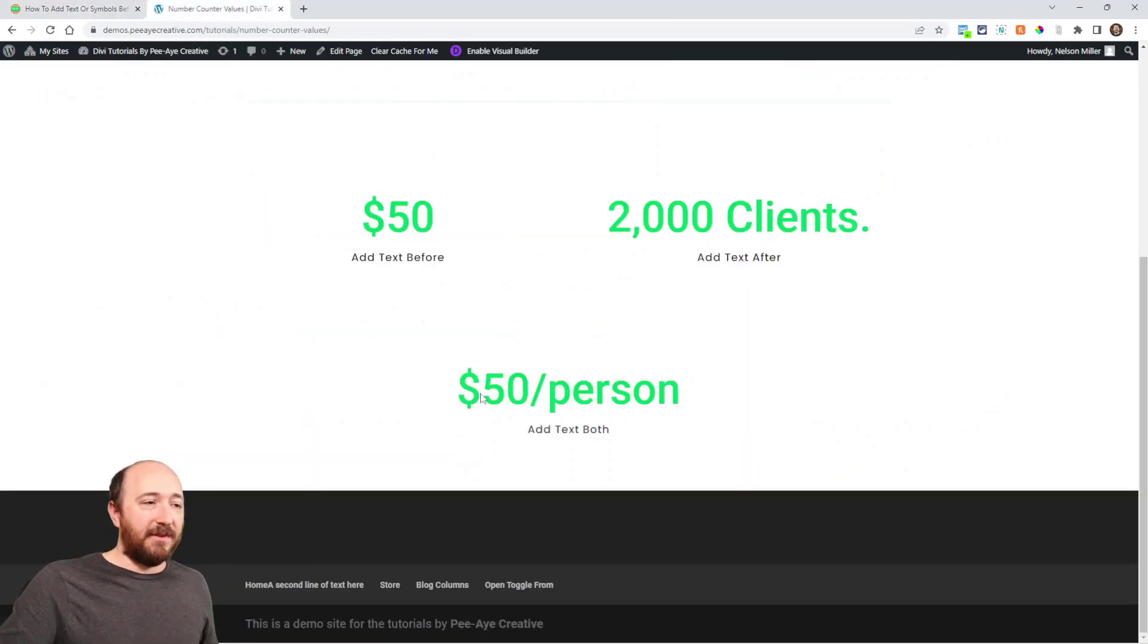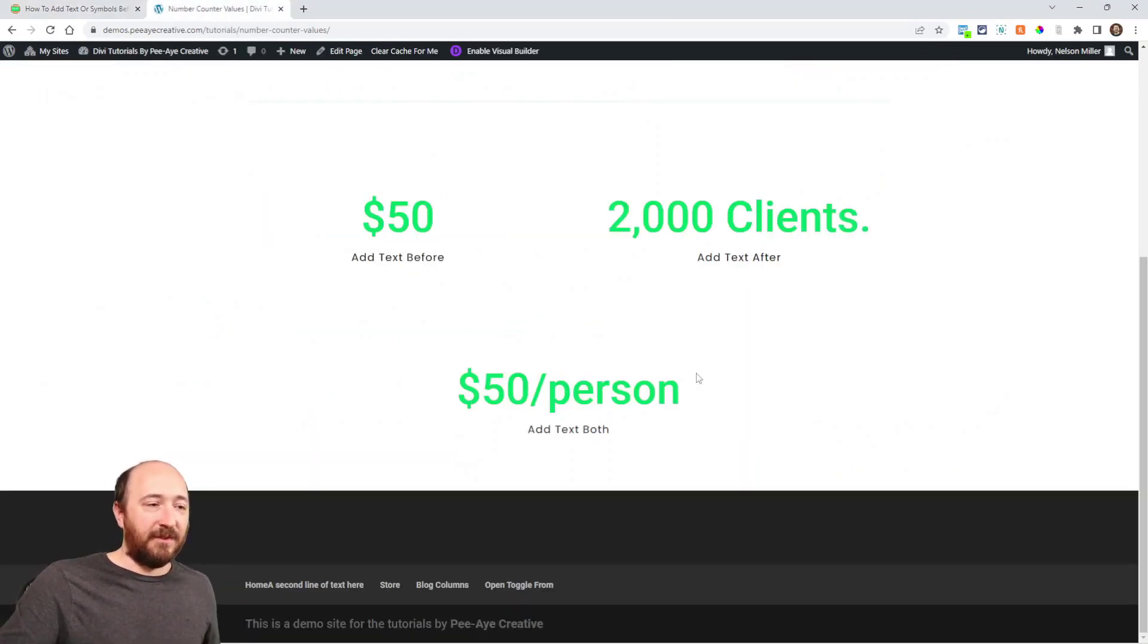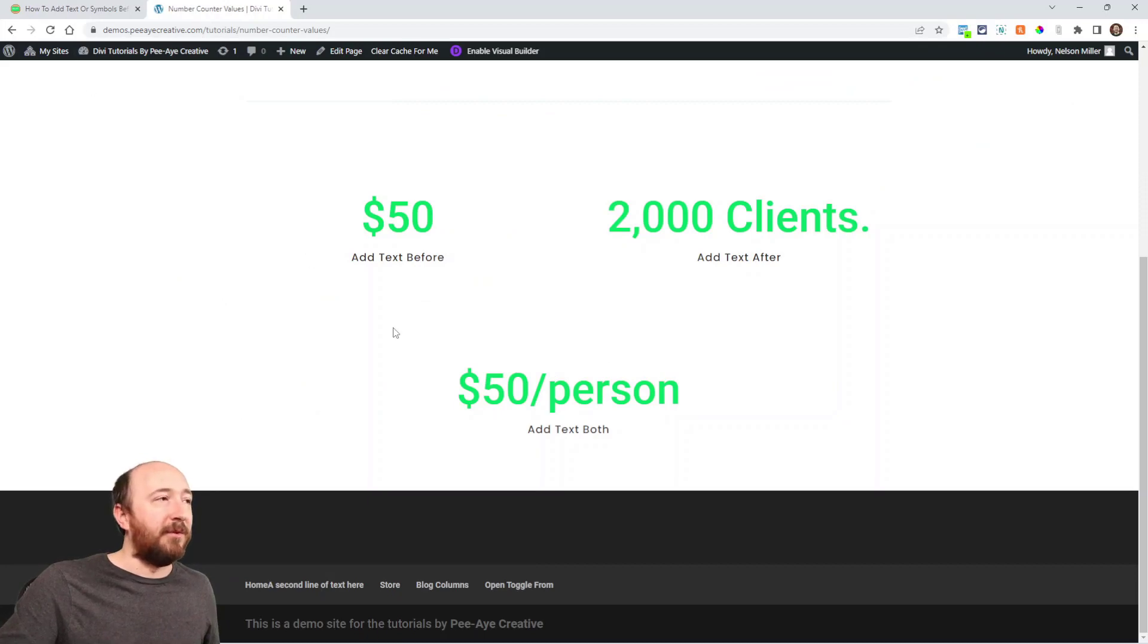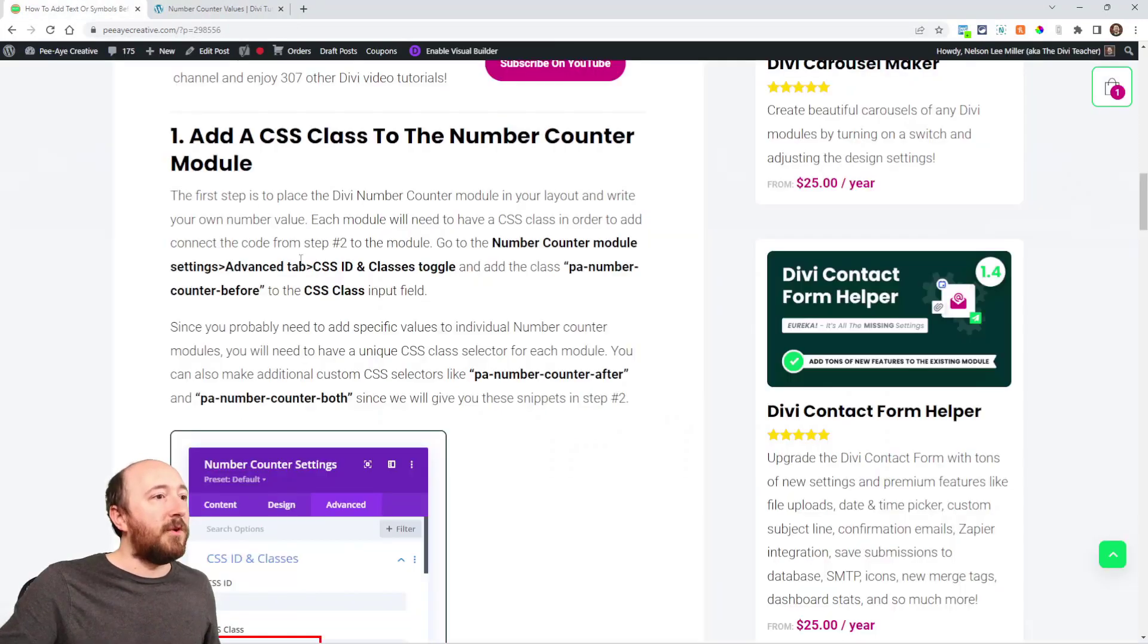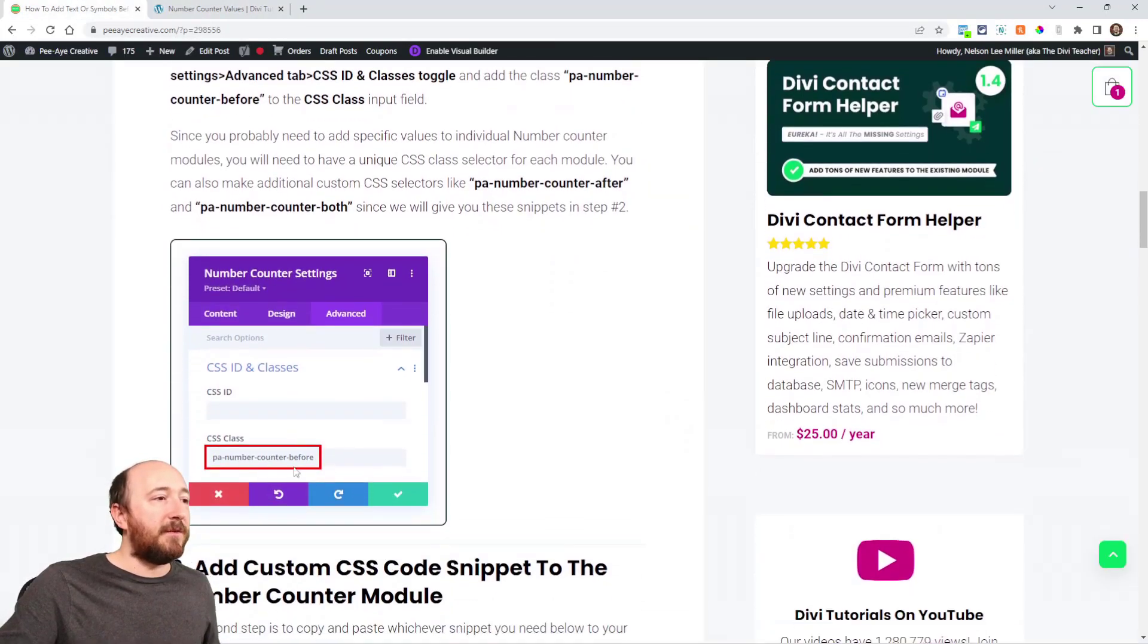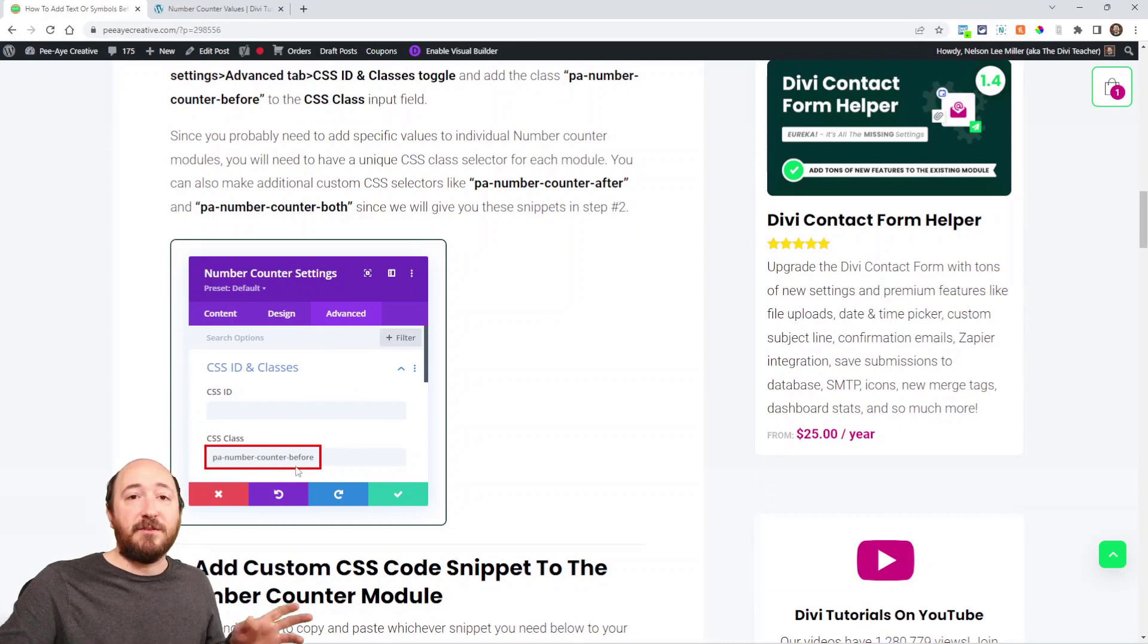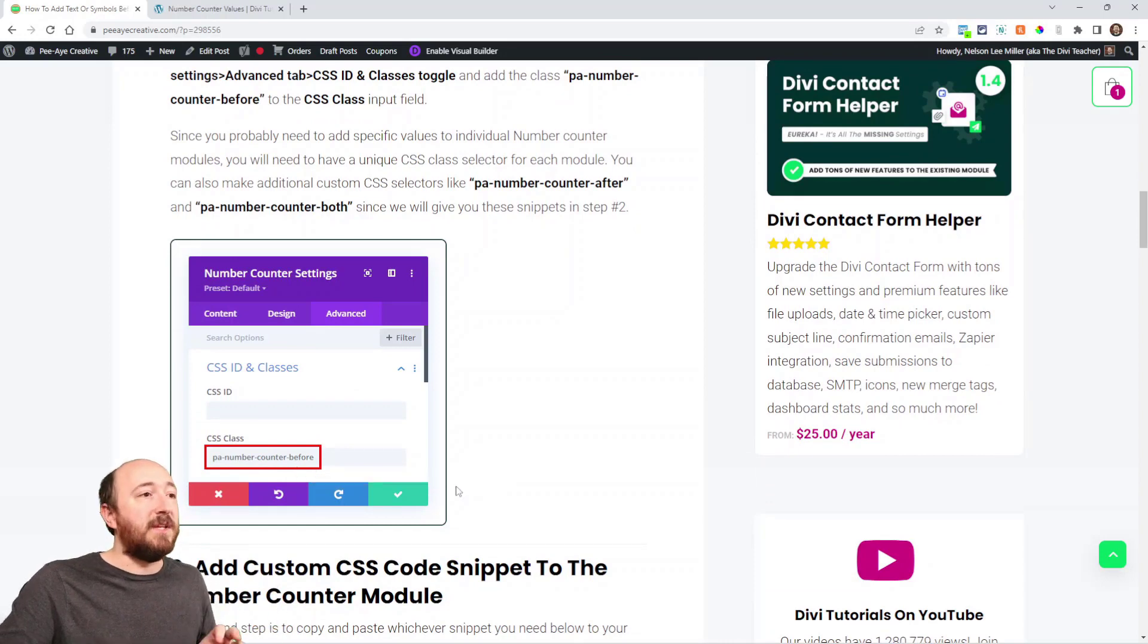If you're doing both because the dollar sign and then the slash person is after. So it's on both sides. So that is the first step adding that class or whichever one you need to the number counter module.